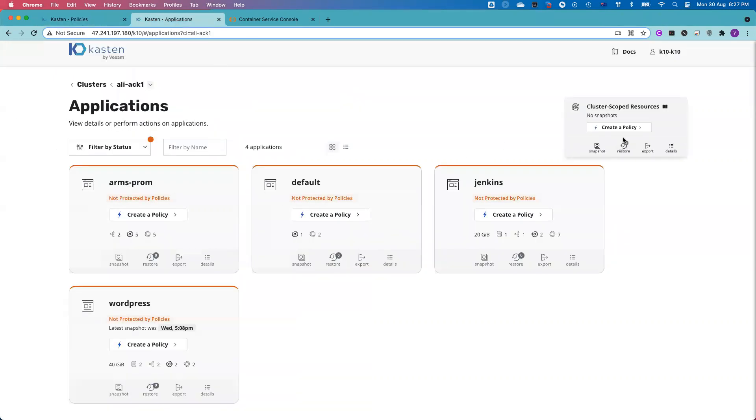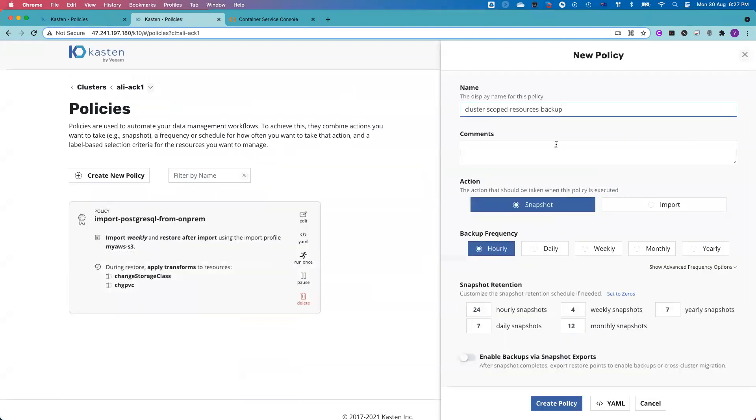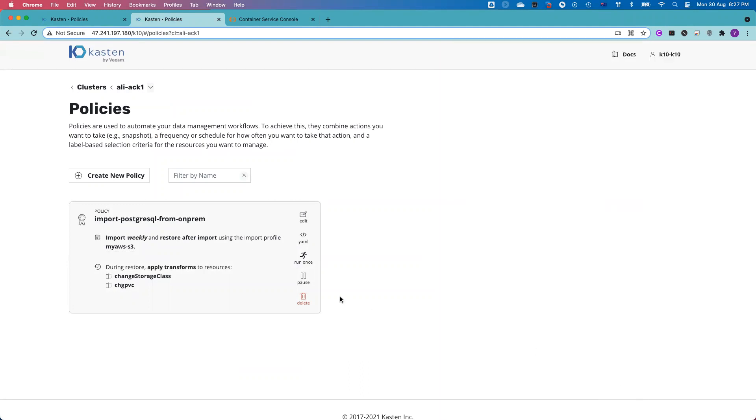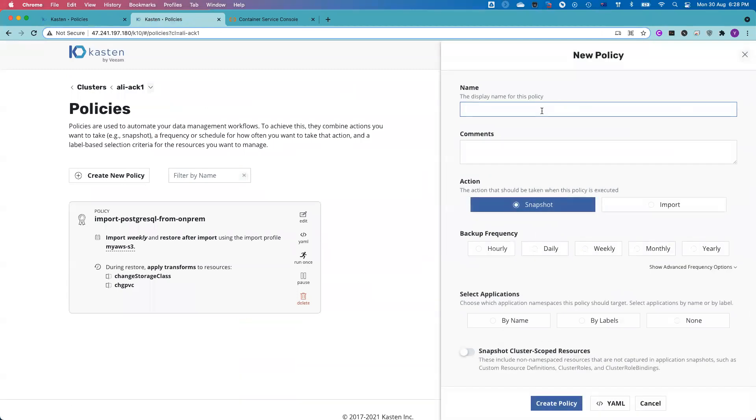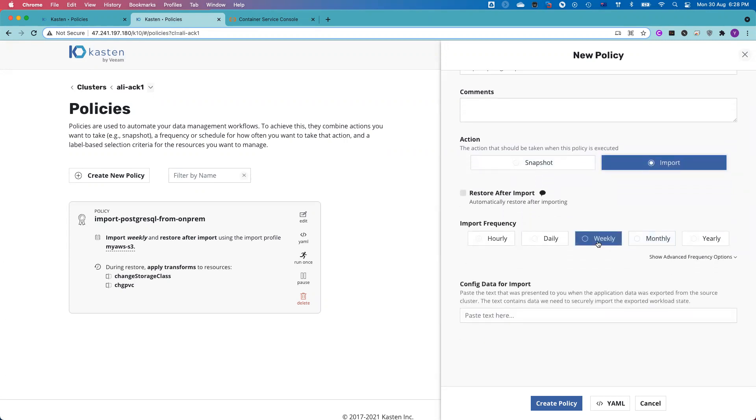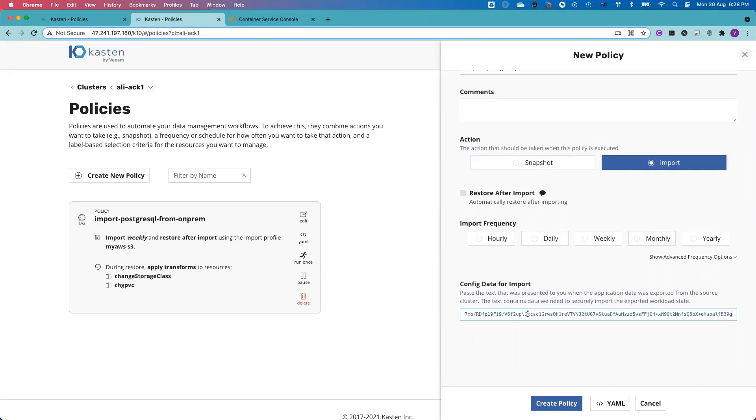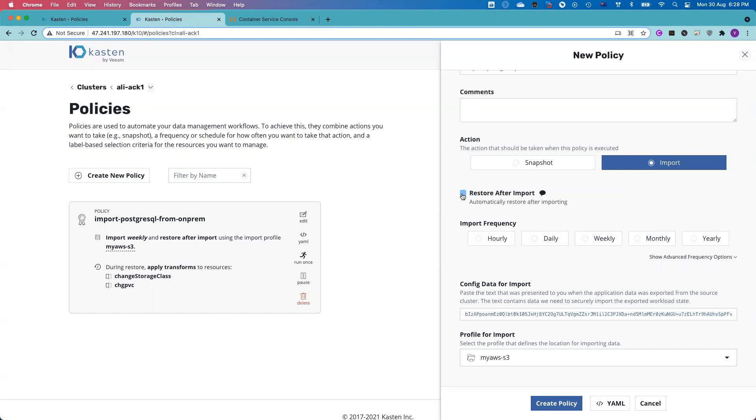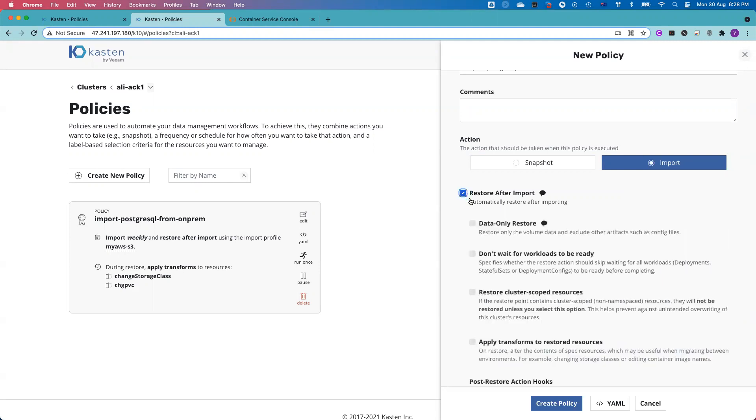Now I go back to my target cluster. Create an import policy. I click to create a policy. Let me create a new one. I'll call it import PostgreSQL test. I select the action as import. You can make it weekly, daily, or hourly. You can even make it every five minutes. Now I paste the token code. So now I know where to get the data from my source cluster. In this case, from object storage. After the job is imported, I can automatically kick off the restoration, which means not just move the data to my target cluster, but also restore the application, which is bring up the PostgreSQL database.